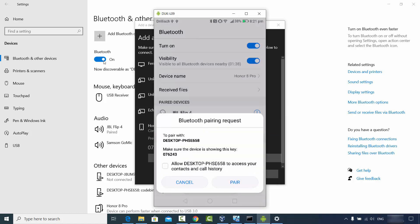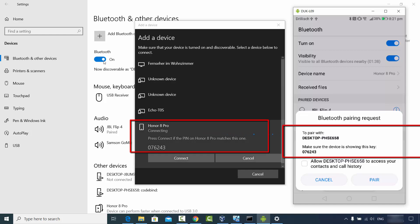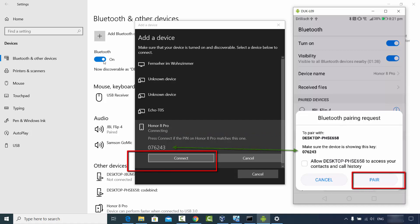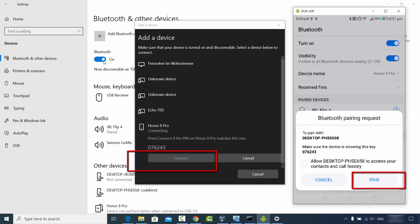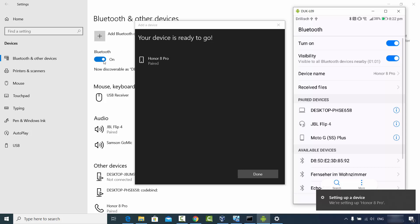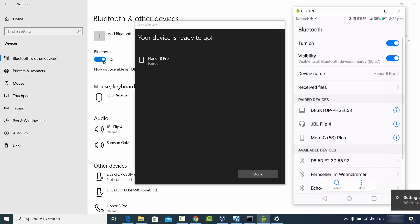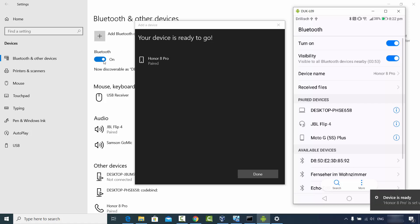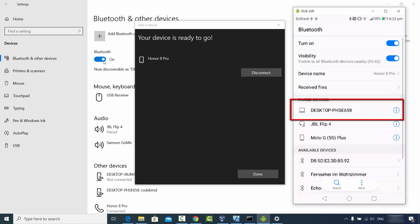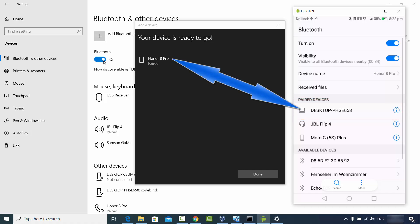Let me open my mobile screen as well. You will see on your mobile screen a password — in my case it's 07624 — and you will see the same password on your Windows screen. You just need to click Connect on your Windows operating system and then click Pair on your Android device. Now you will see the Honor 8 Pro is paired with my Windows 10 operating system, and you can also see your desktop name and your Android device name confirming the connection.